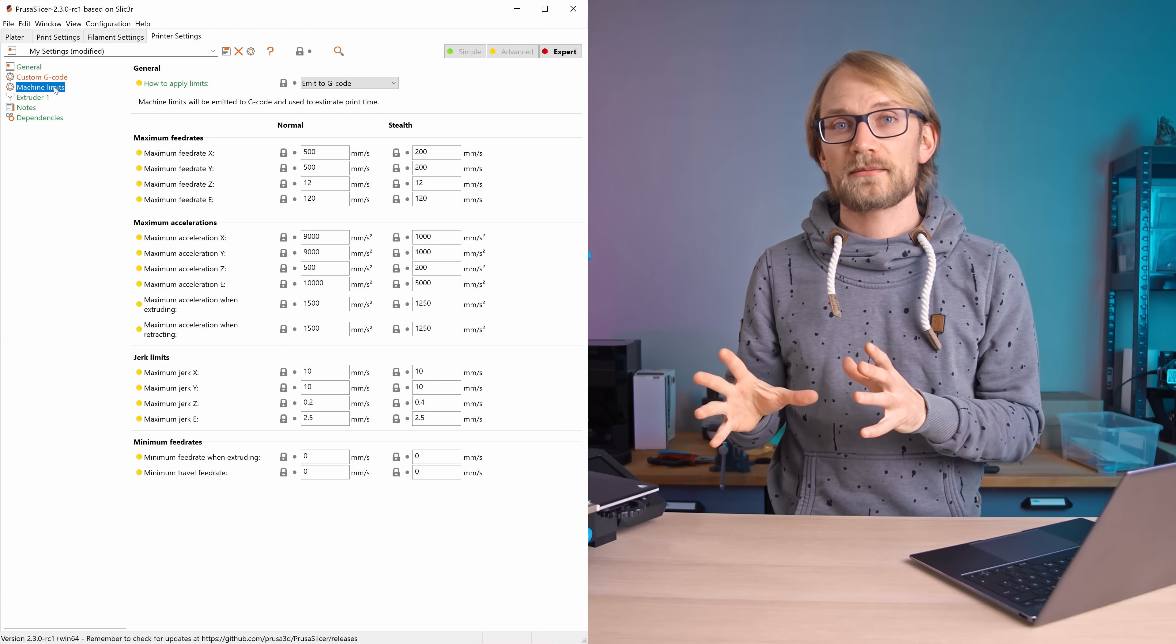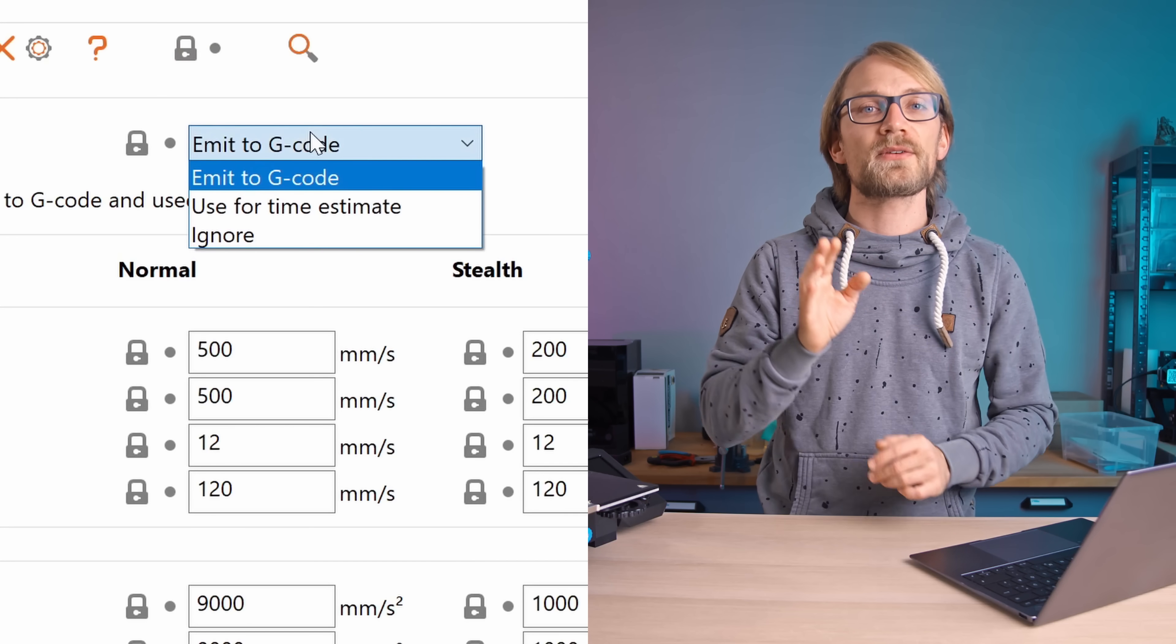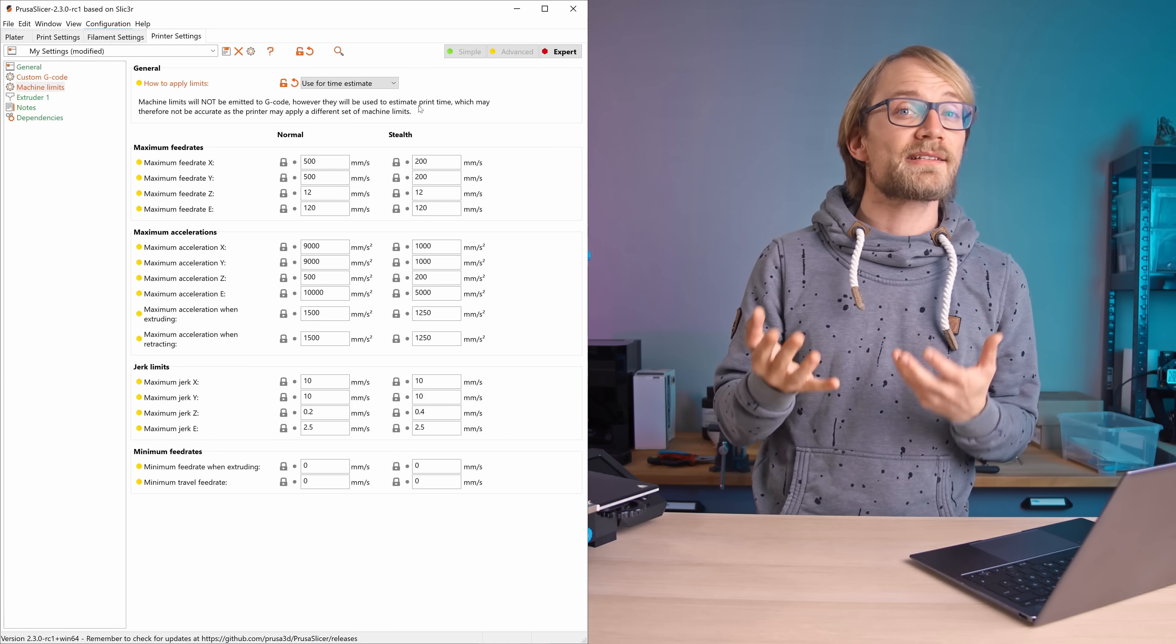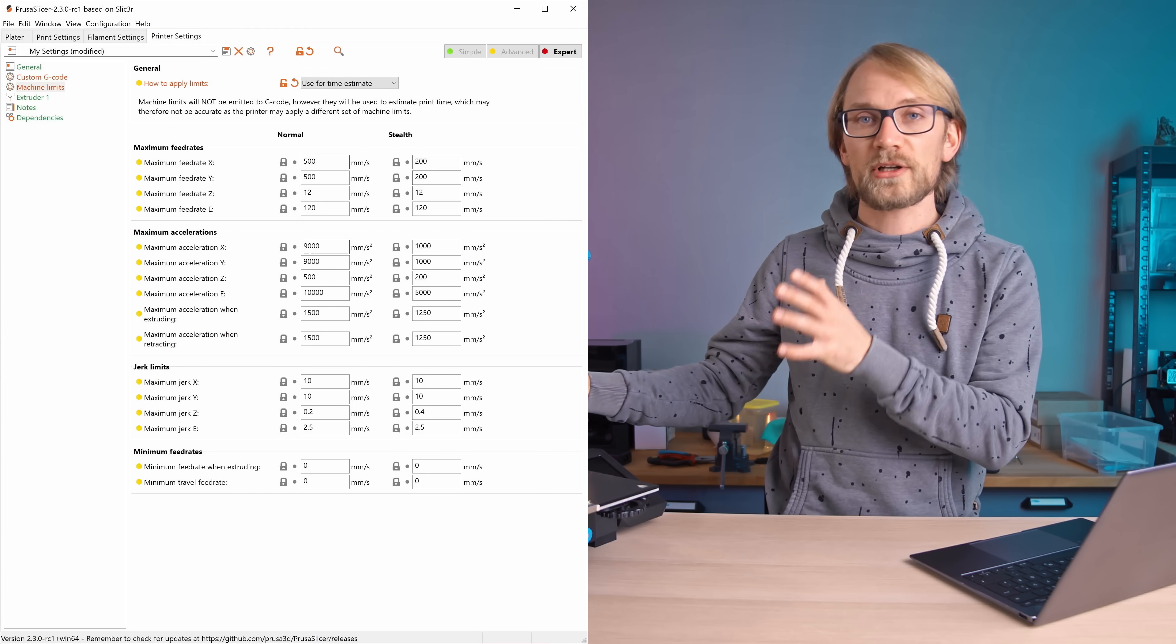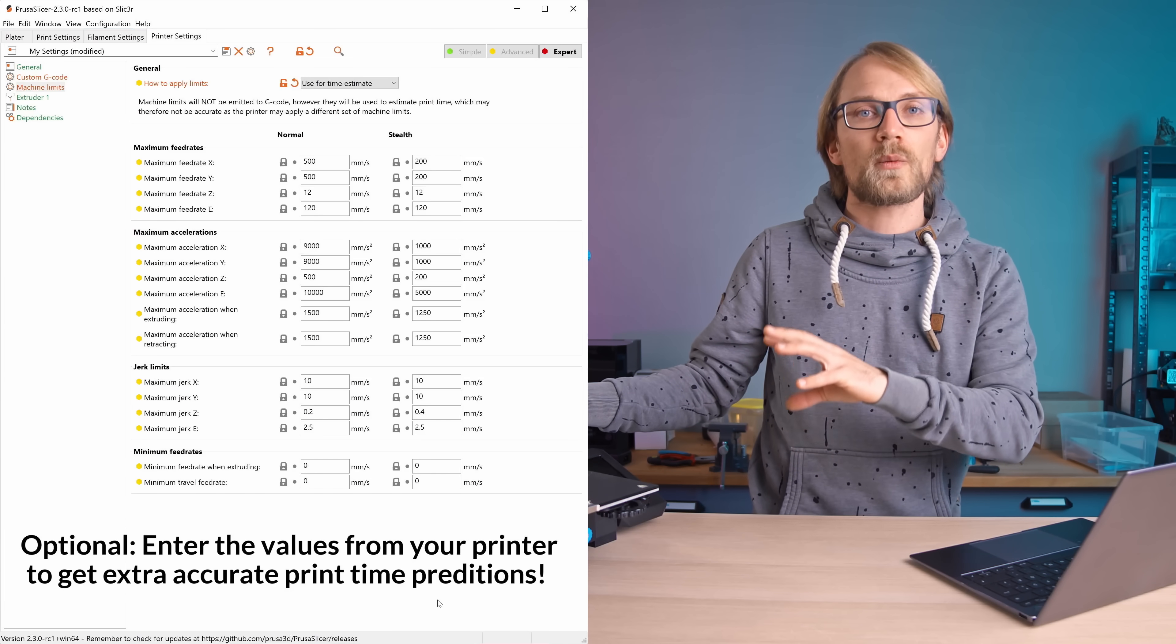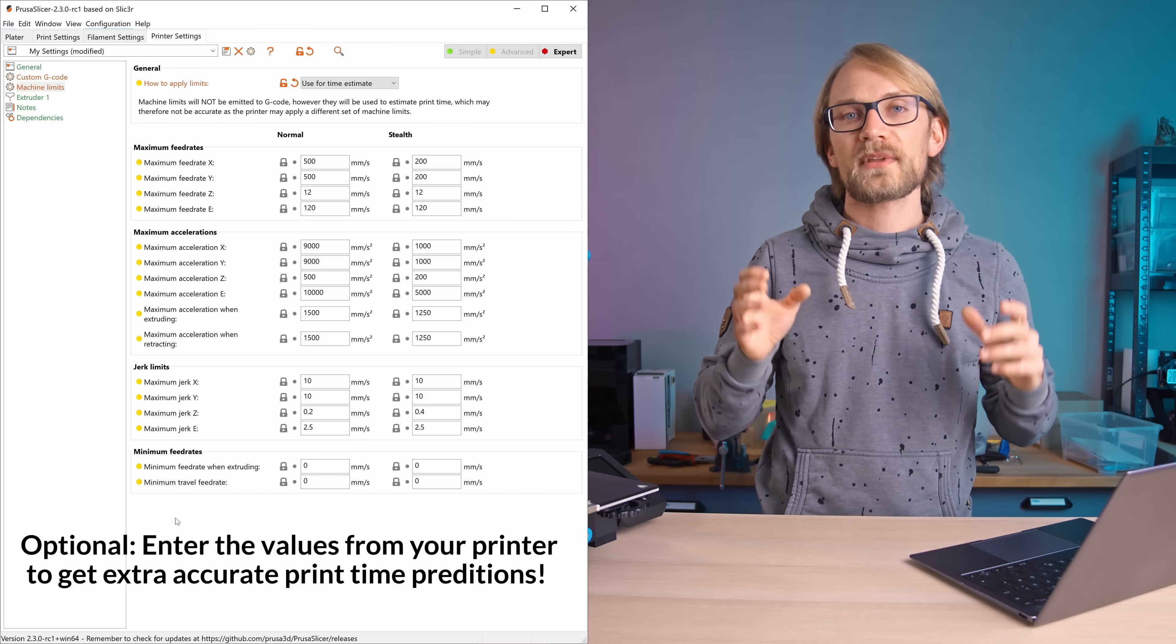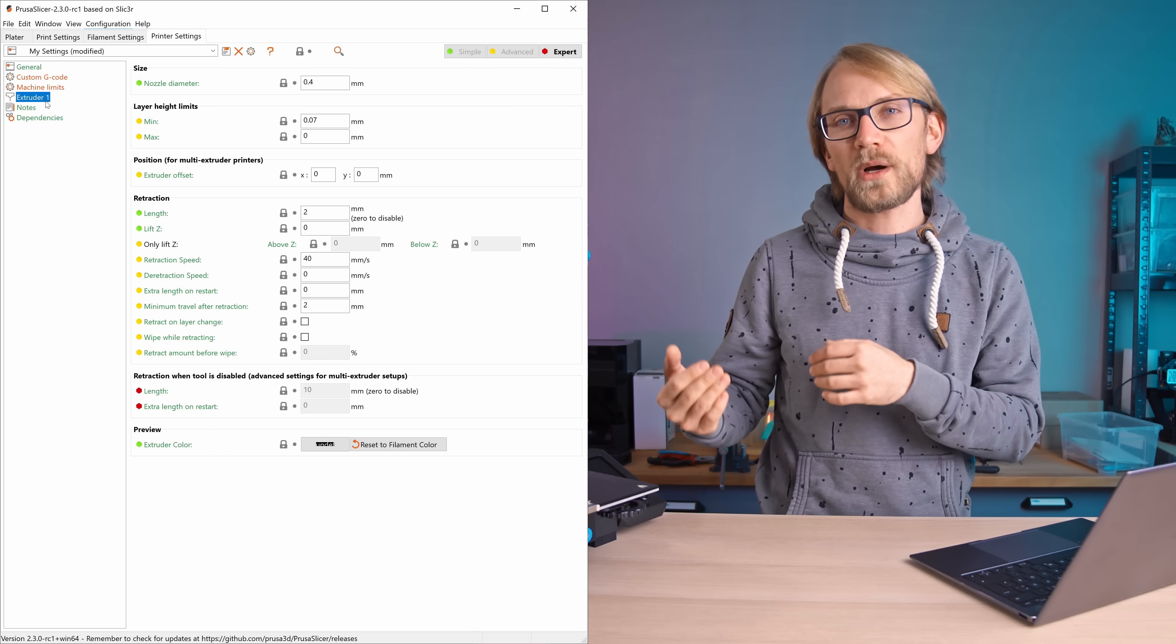Next, machine limits. Our recommendation here is to change these to use for time estimate, because otherwise some limits already set in your printer's firmware may get overwritten, which can cause some issues with reliability. Lastly, in extruder 1 you'll find the fun setting, specifically for retraction.